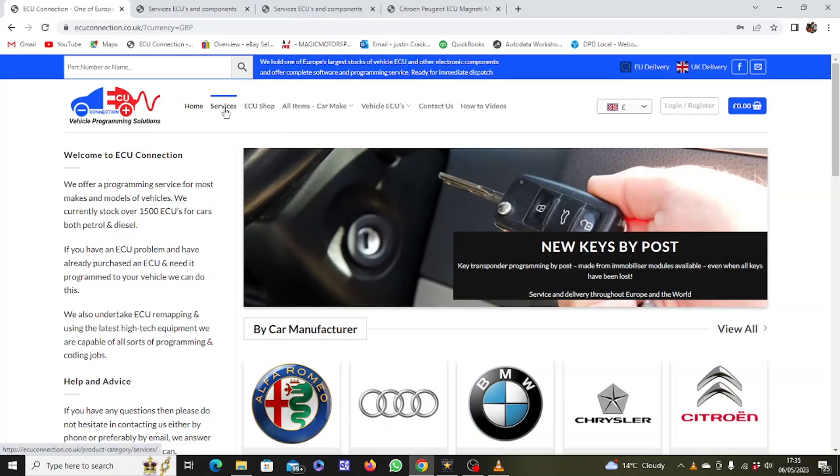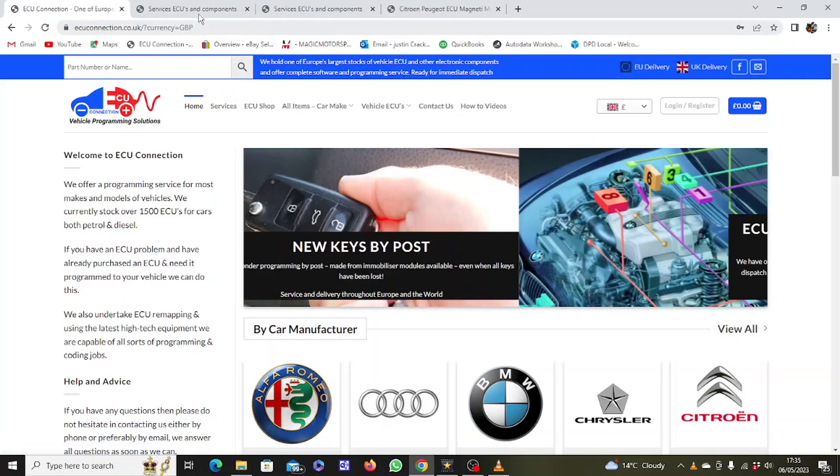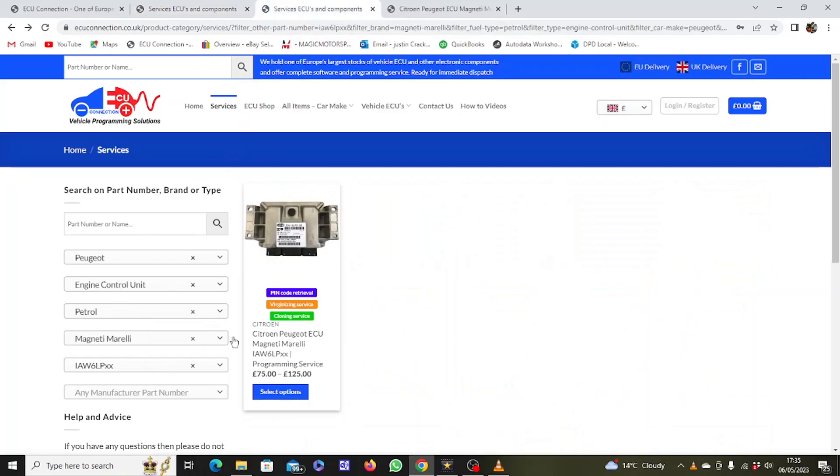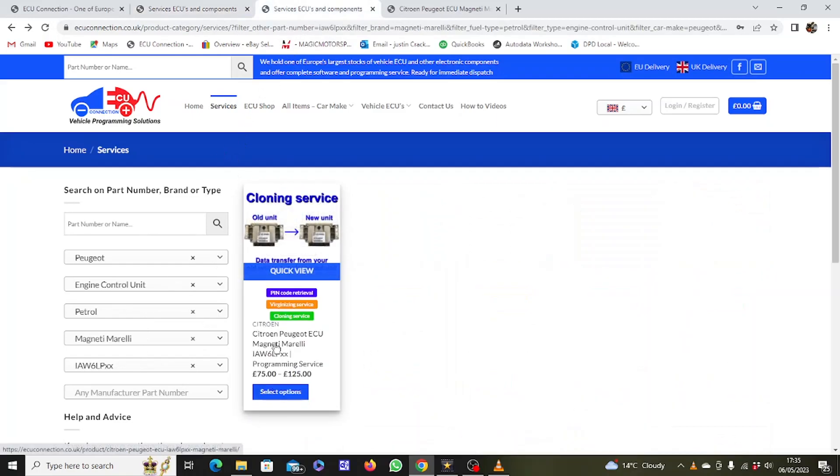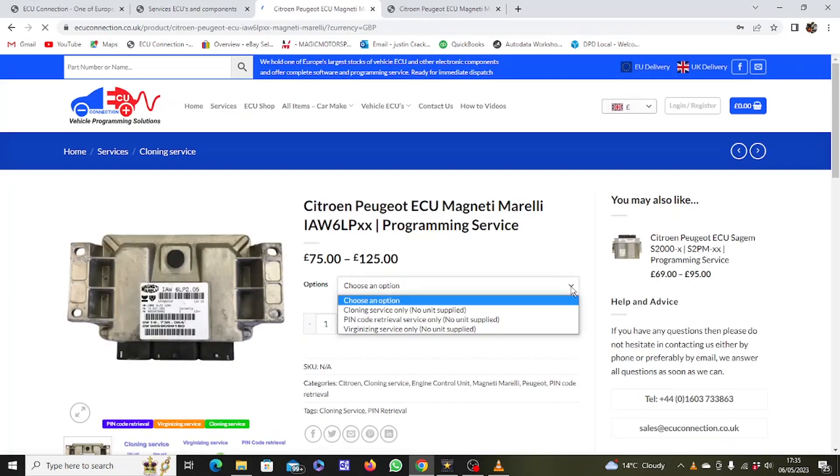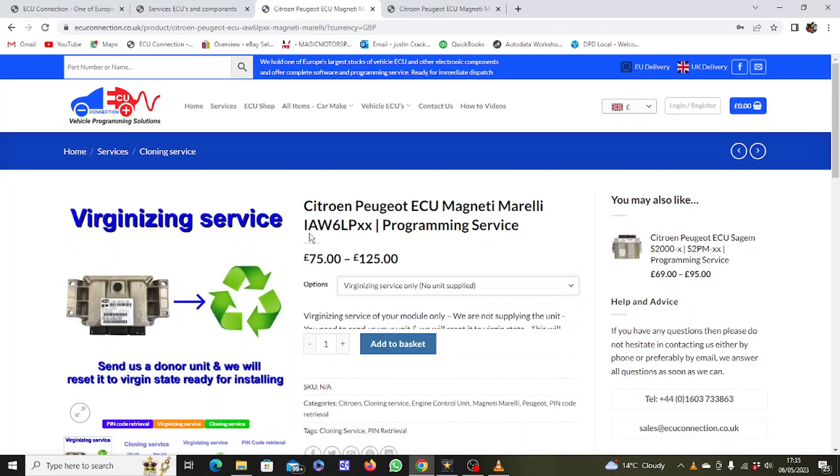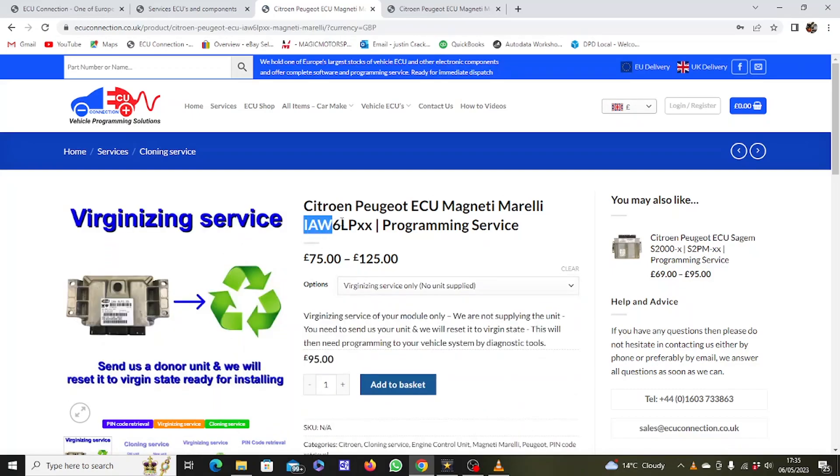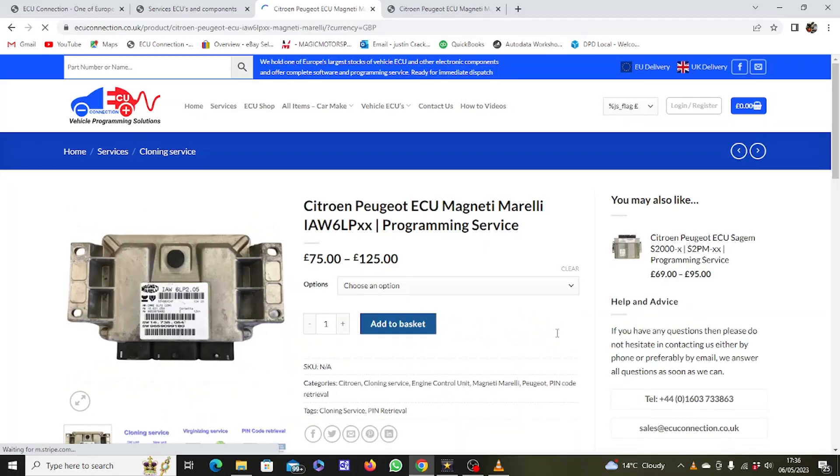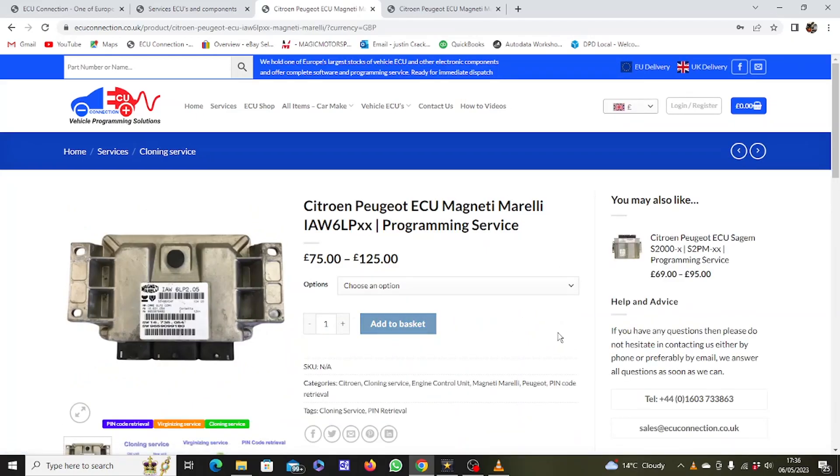If you need to replace an ECU on a vehicle and are looking for a way to have it programmed, simply visit ecuconnection.co.uk where you'll find hundreds of programming services and thousands of ECUs for sale on our ECU shop. Simply click on the Services tab at the top of the page and then fill in your component details in the filters on the left hand side. Select from the results the ECU which you need to have programmed and from the drop down menu select the service that you require. For example, today we are looking for a virginizing service on a Peugeot IAW 6LP ECU. When you're ready, add it to the basket and pay by our secure payment system. Then all you have to do is send us your old component for programming. We operate a mail order service throughout the UK and Europe.